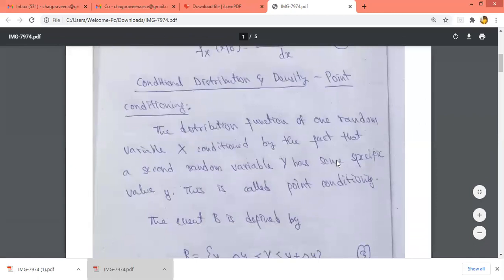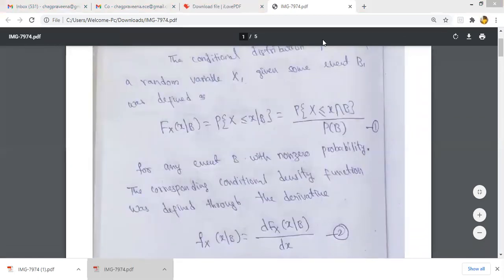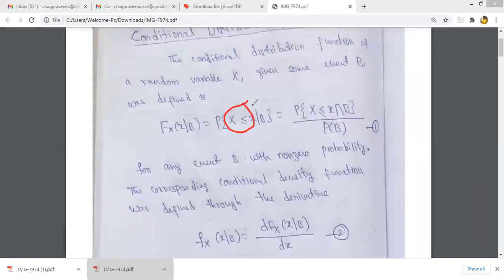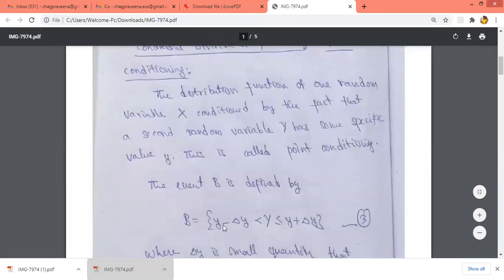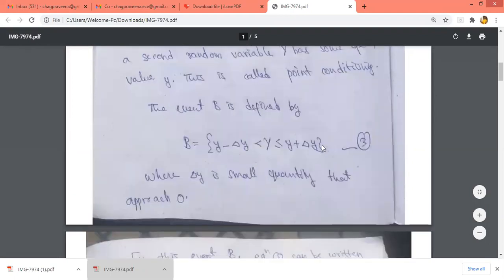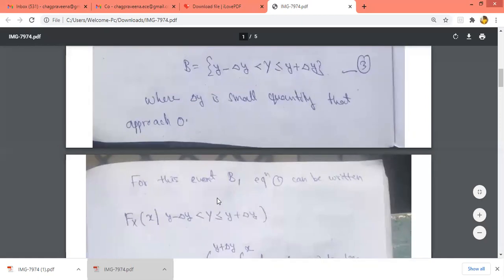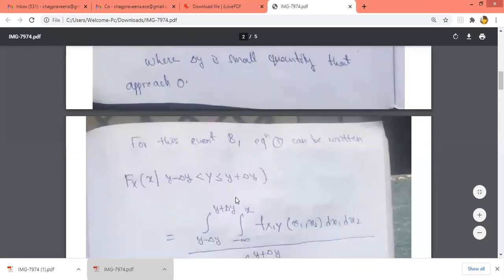How do we define point conditioning? X is the first random variable and Y is the second. Y is defined in a small interval: y − Δy < Y ≤ y + Δy, where Δy is very small, so that Y equals y. As Δy approaches 0, we get only one point of y.